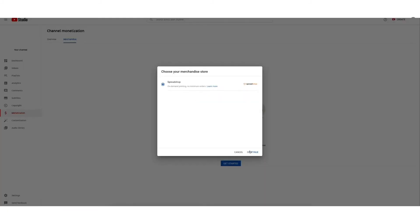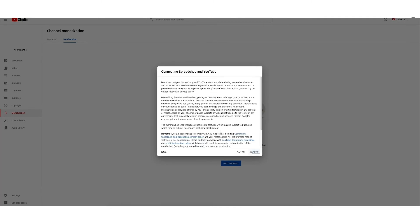Click Get Started and select Spreadshop from your merchandise store pop-up and click Continue. Read the terms and conditions and click the check mark to confirm, then select Accept.